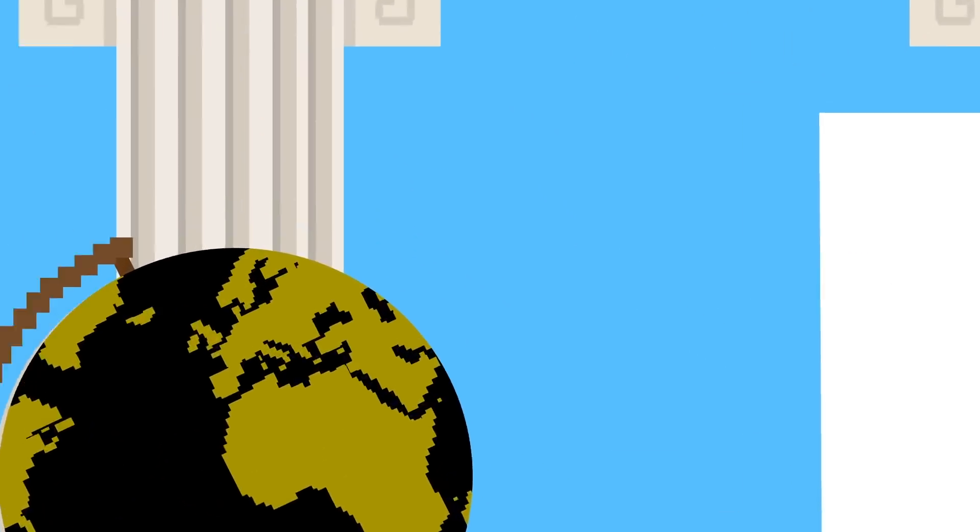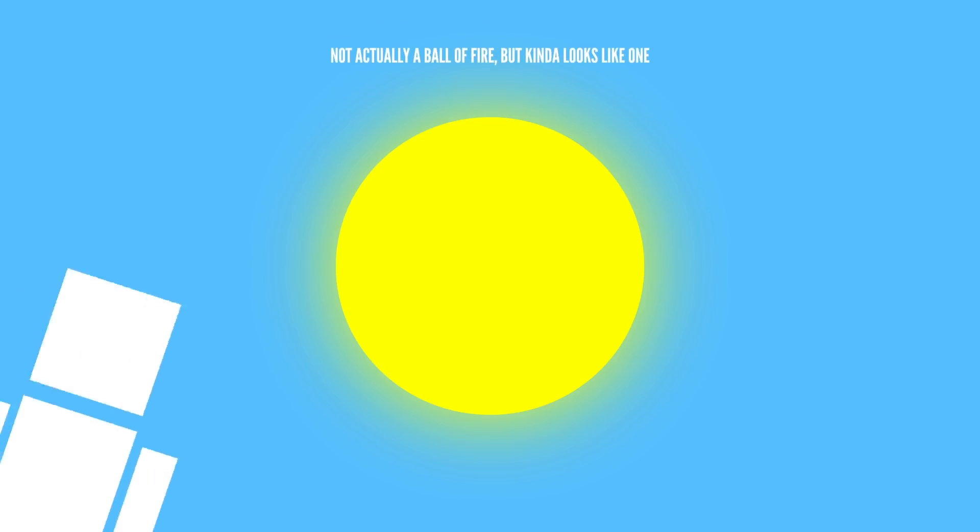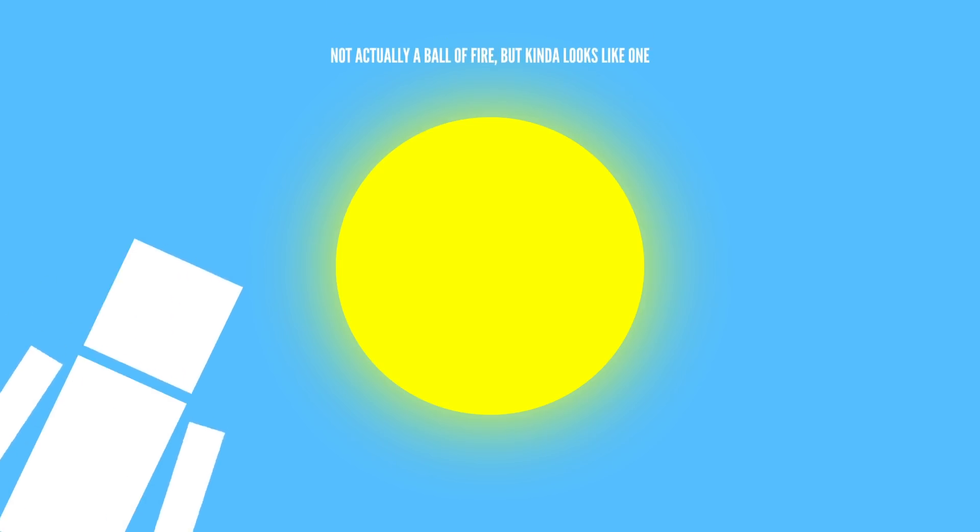You're even smaller if you compare yourself to the Sun. And while we may think the Sun is a super big ball of fire, it's actually kind of small compared to the other stars in the universe. There are stars a hundred times bigger.